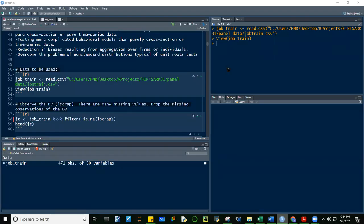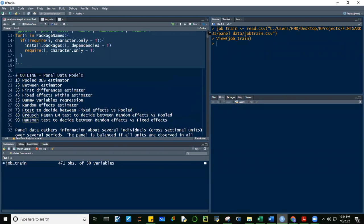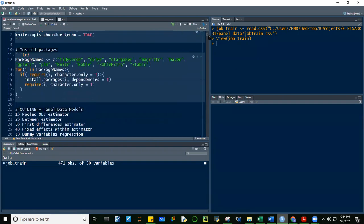Good evening, guys. This is a recording of panel data regression analysis. The packages we're going to use here are Tidyverse, Deplyr, Stargazer, MagritteR, Haven, Gplots, PLM, MitR, Kable, and KableExtra. This code automatically installs the package if we don't have it yet and then requires it. If you already have it, it will automatically load the package. I have already run it, so I will not do it again.